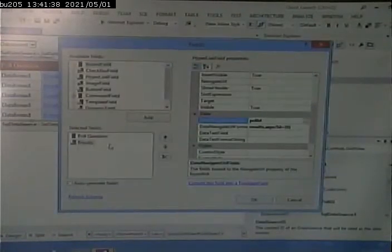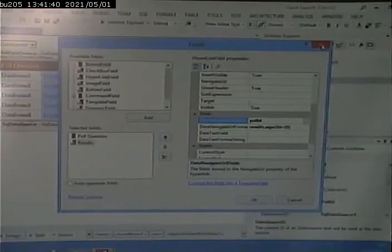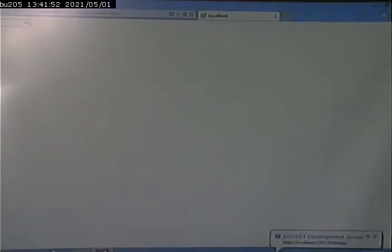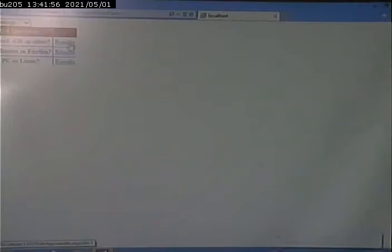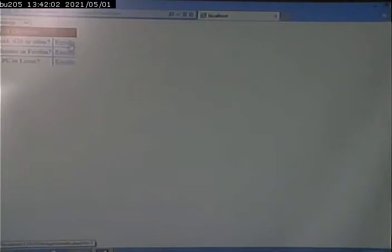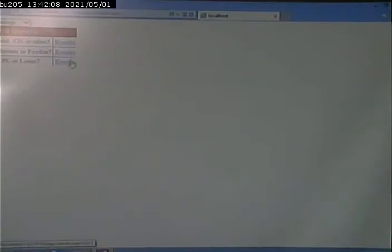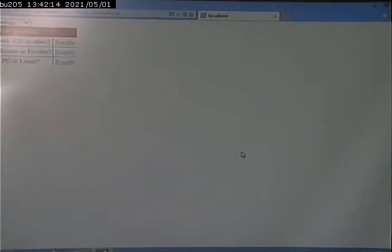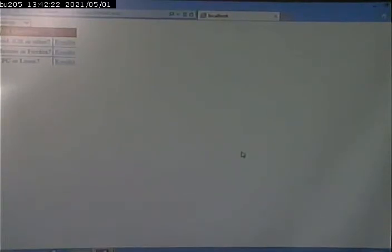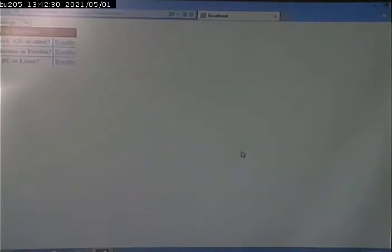Once we're on the results page, we use that query string element to pull up that again. Let's look at the code on the default page. Under Edit Columns, our link has a text of results. It has a data navigate URL format string of results.aspx question mark ID equals. That's the part of it that's hard-coded. The curly bracket zero is a parameter that's going to get filled in from the poll ID.